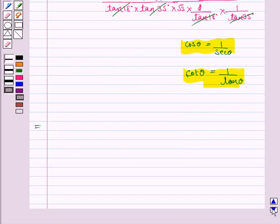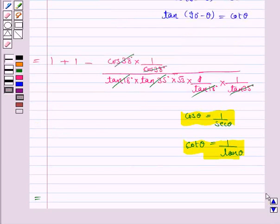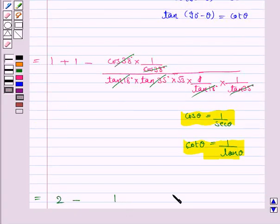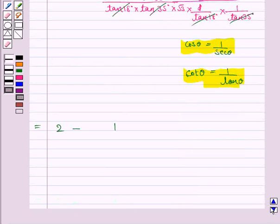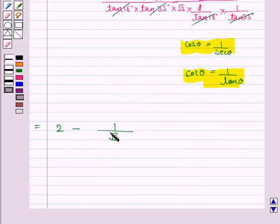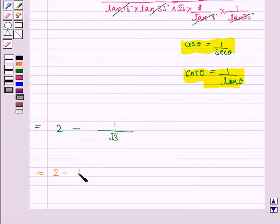We have 1 + 1 = 2, minus 1 in the numerator upon 1 × √3 in the denominator. So this simplifies to 2 − 1/√3.